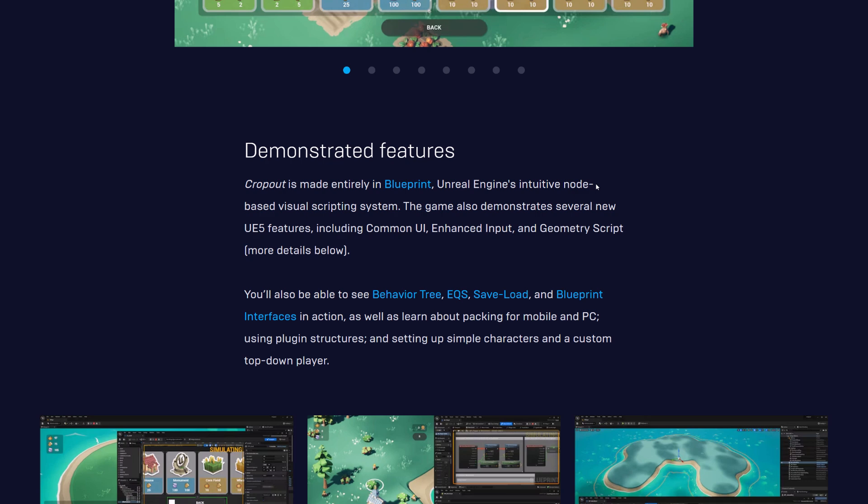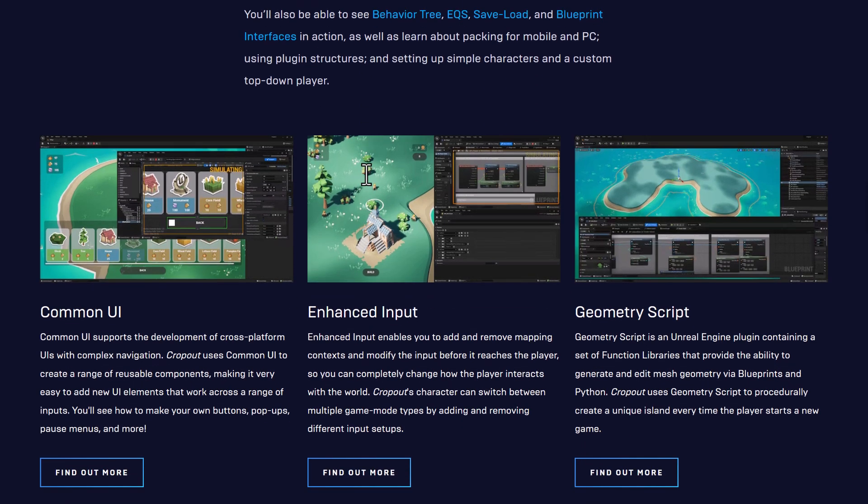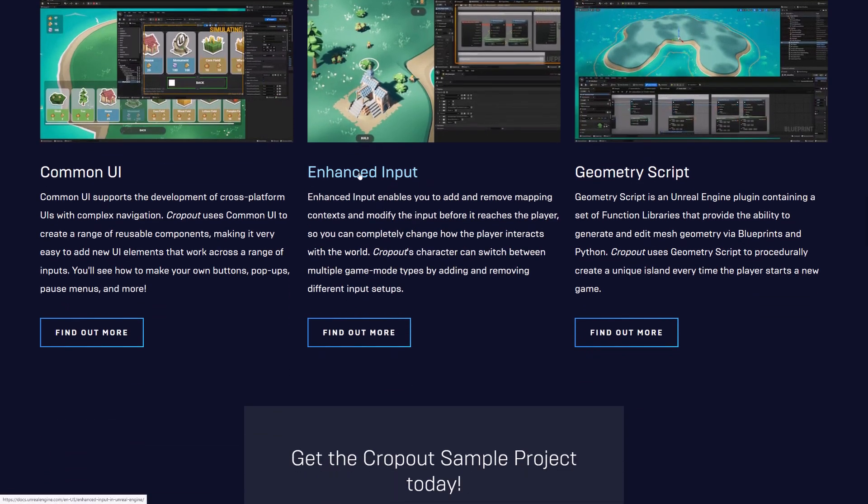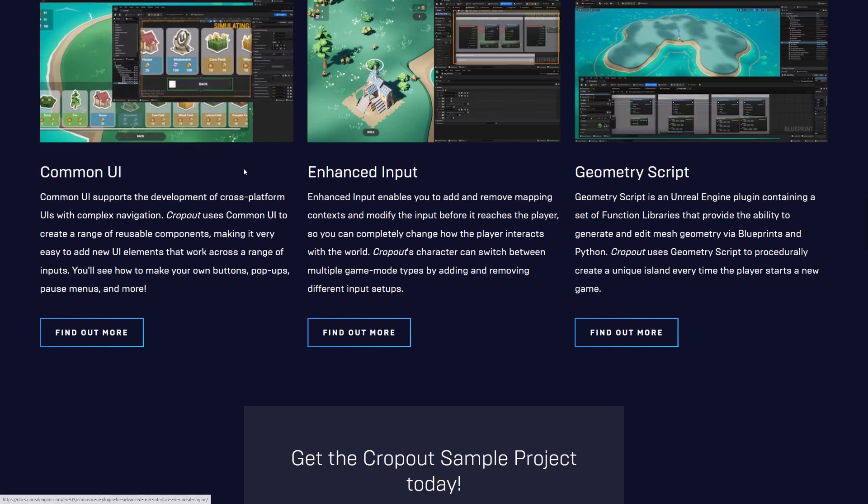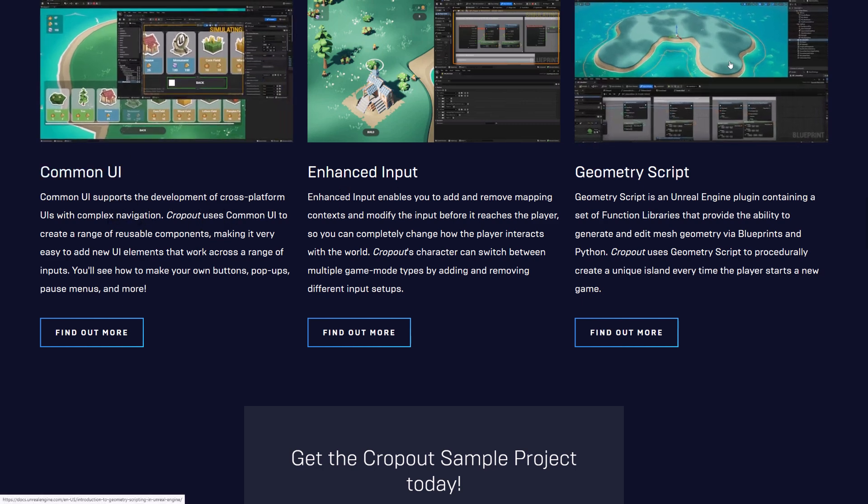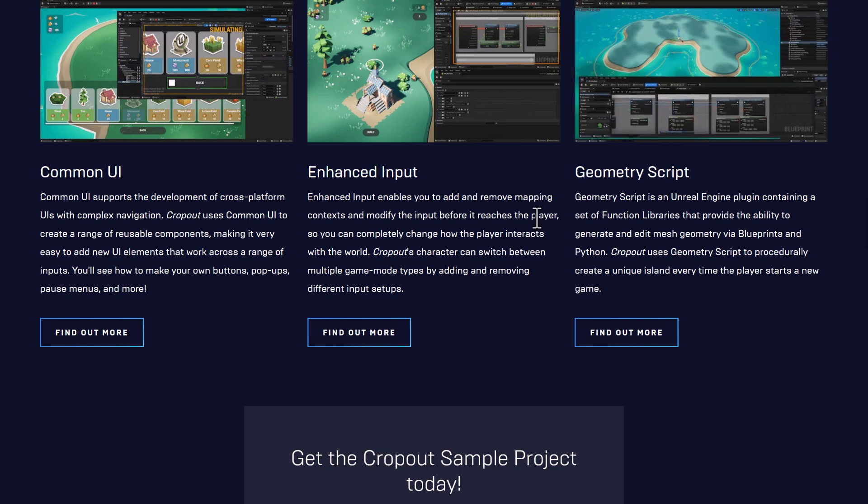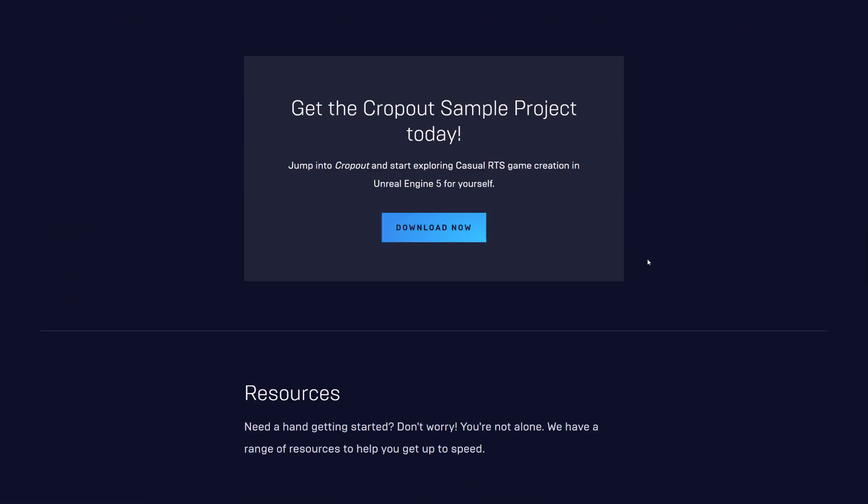This is going to show it's entirely built using blueprints. Game also demonstrates several new Unreal Engine 5 features including common UI, enhanced input, and the geometry script. Also on top of that you'll be able to see behavior trees, EQS, save load, blueprint interfaces, and so on in action. You're getting the new UI, common UI support being shown there, geometry script for creating this island environment here, the enhanced input, and so on.